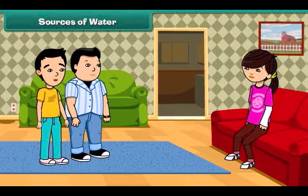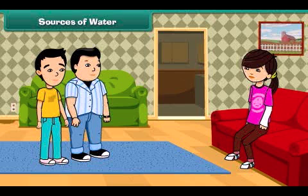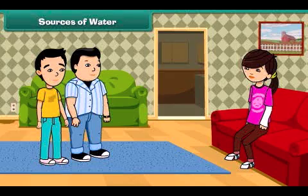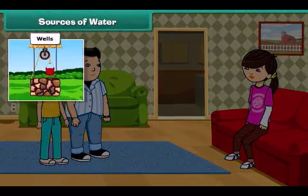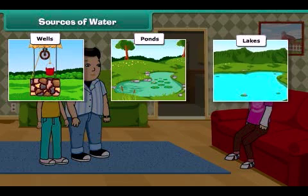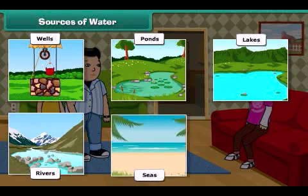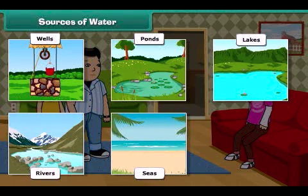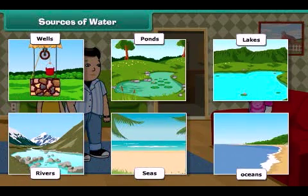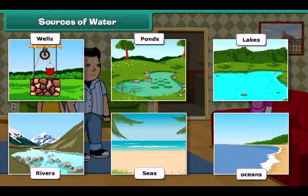Sister, from where can we get water? Oh, you are asking about the sources of water. Actually, water has a limited number of sources like wells, ponds, lakes, rivers, seas, and oceans. Besides these, groundwater is also an important source of water.